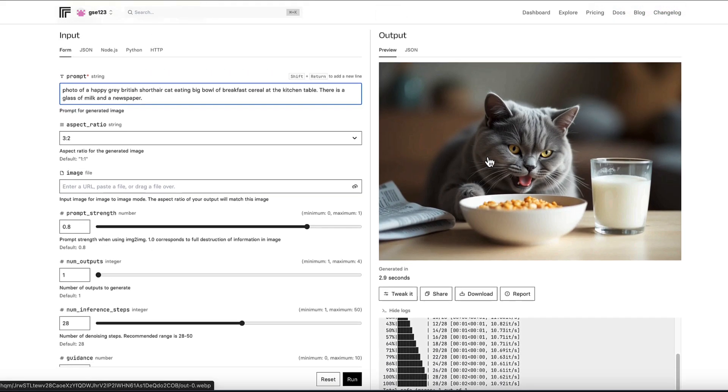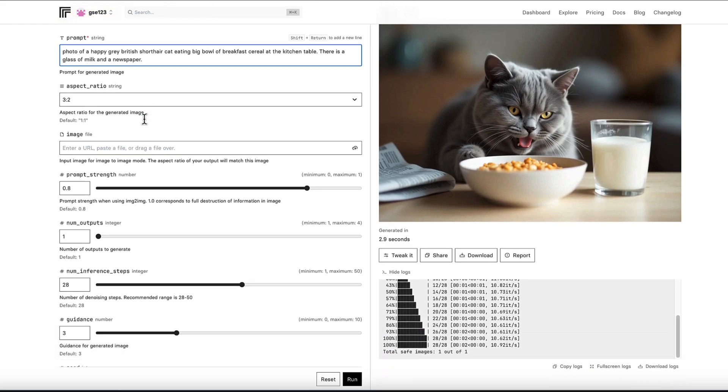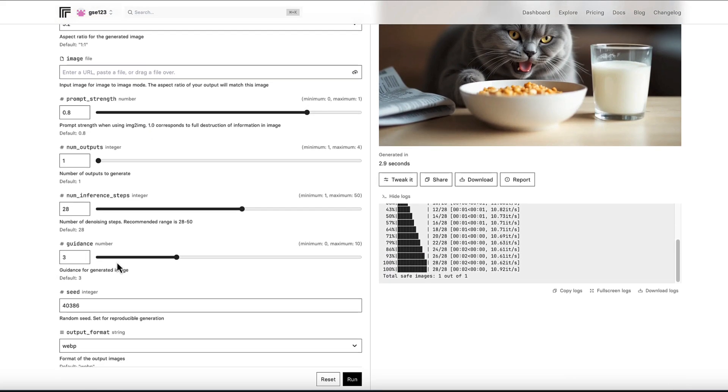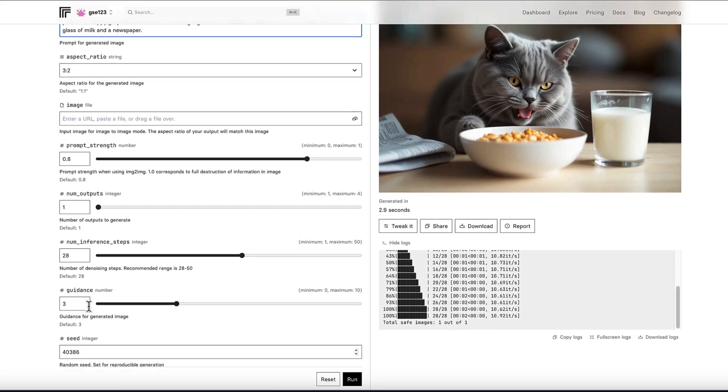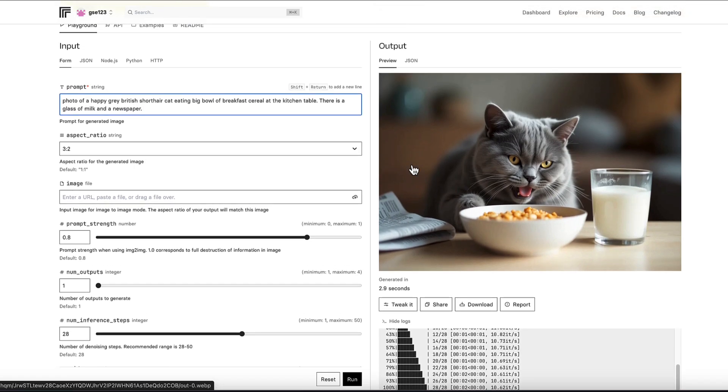This is a way that when we find an image variant that we like, we can have a more stable way of adjusting the prompt and trying different changes. Now we've got it locked into that seed, so it's always going to start with the same baseline data that would generate this image. And the differences are going to be influenced by changes in the prompt rather than random changes to the seed.